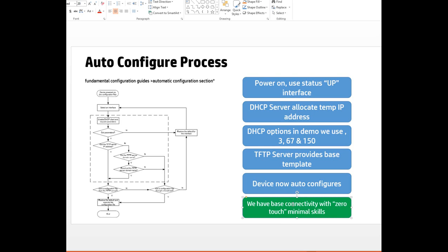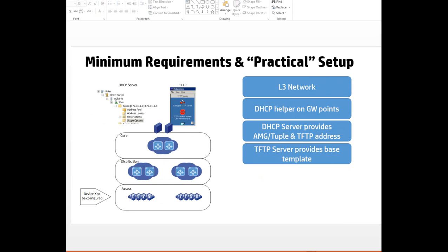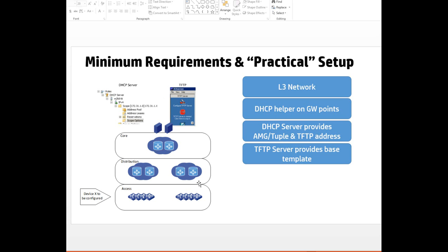Let's have a quick look at practically how it might look in a real-world scenario. You would have some sort of layer 3 network with a DHCP server at the head end or data center or head office, maybe a TFTP server too. This can be multiple TFTPs and multiple DHCP servers. You have some sort of core network, some distribution network.